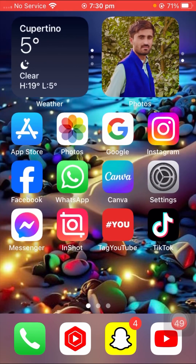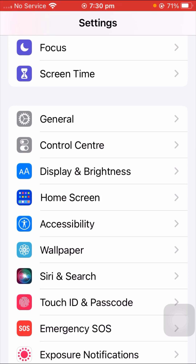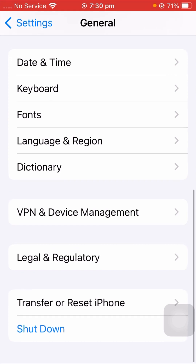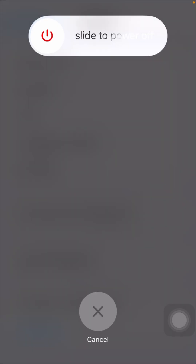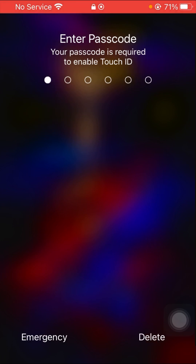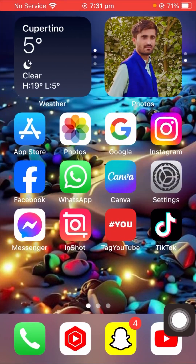If the second method did not fix your problem, here is the third method. Open your Settings app again, scroll down and tap on General, then scroll down and tap on the Shut Down option. Slide to power off your device and leave it off for a few minutes. Then restart your device, enter your passcode, go back to the home screen, and check if the problem has been fixed.